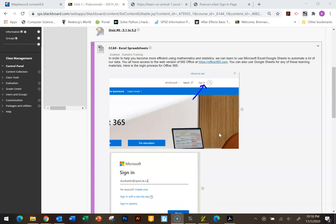Hello Math9 students. Welcome to another one of our technology integration pieces. Today we're going to be looking at Microsoft Excel spreadsheets, but what we learn here can also be applied to Google Sheets and likely any other spreadsheet program that you use.